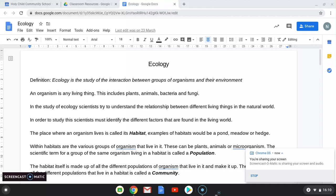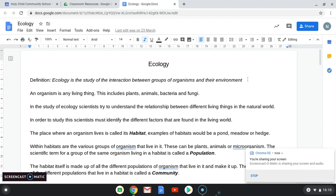The definition of ecology is the study of the interaction between groups of organisms and their environment. An organism is defined as any living thing — this includes plants, animals, bacteria, and fungi. Sometimes people think organisms just means animals, but plants as well, as well as bacteria and fungi in the soil, in the air, and in the water. Scientists try to understand the relationship between different living things in the natural world — that's what an ecologist does.